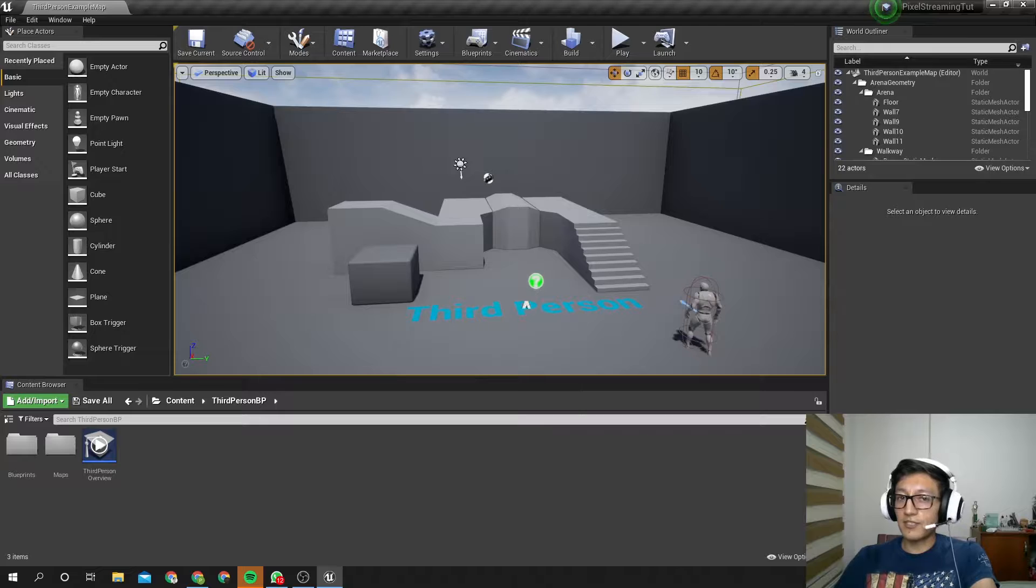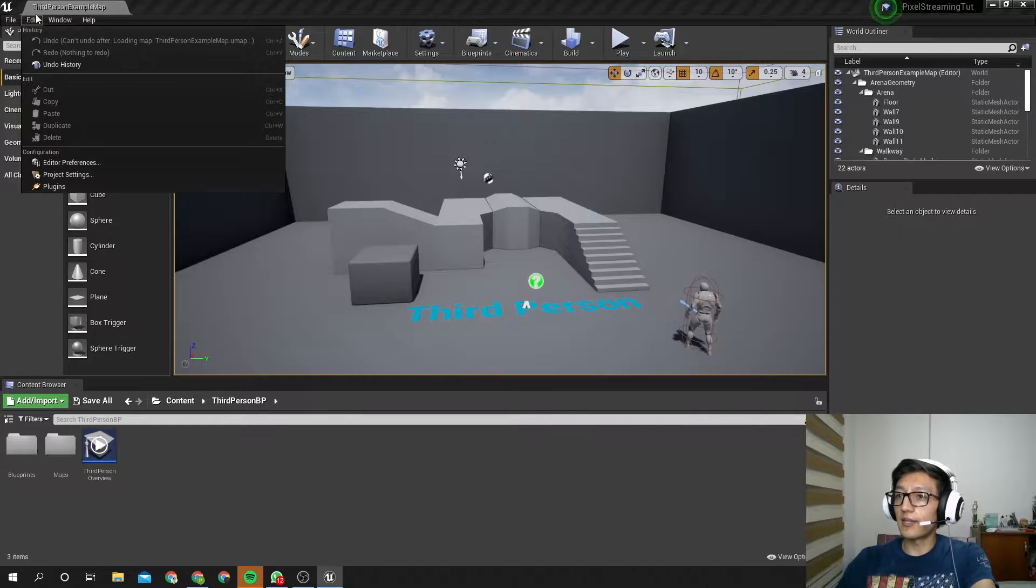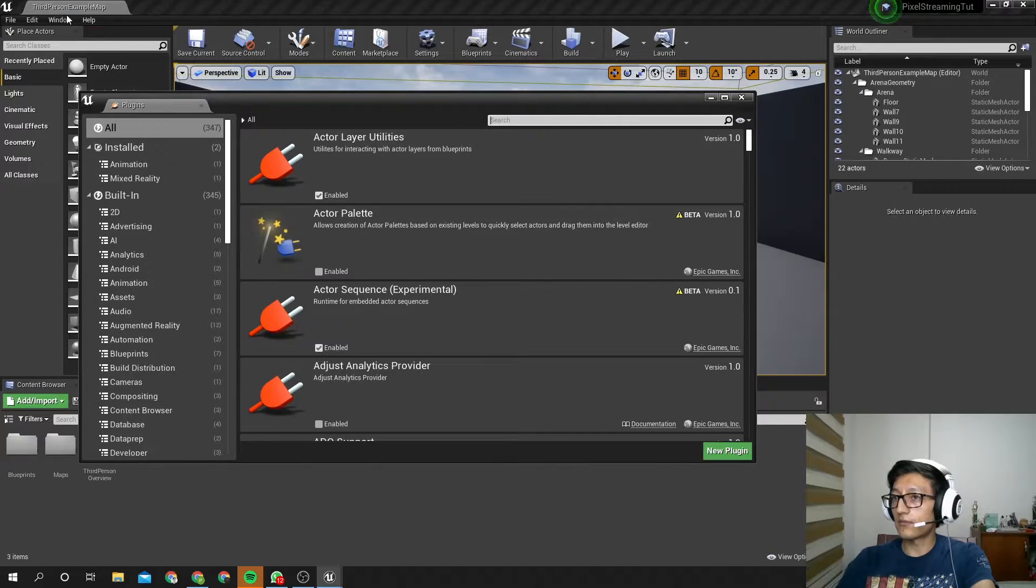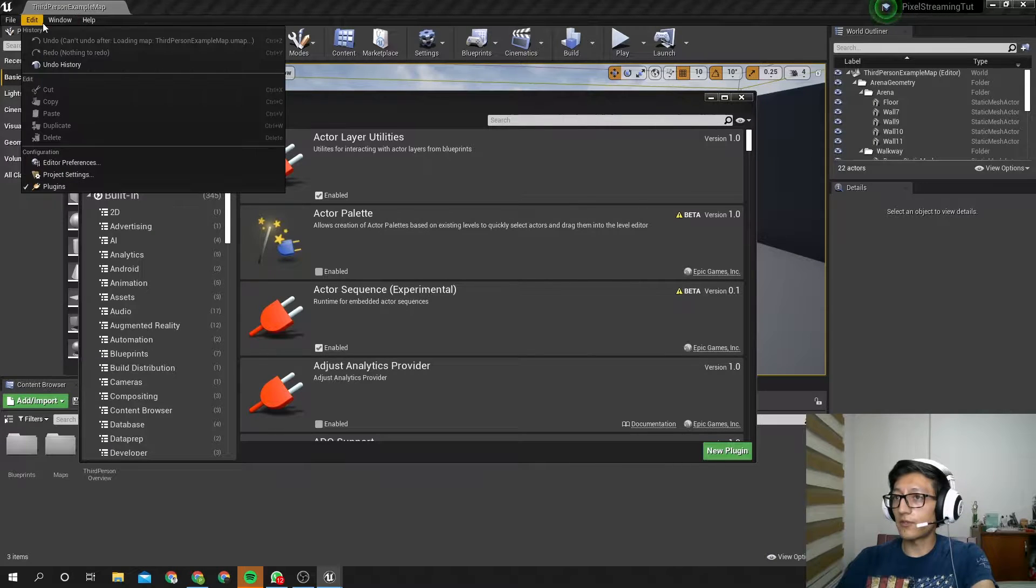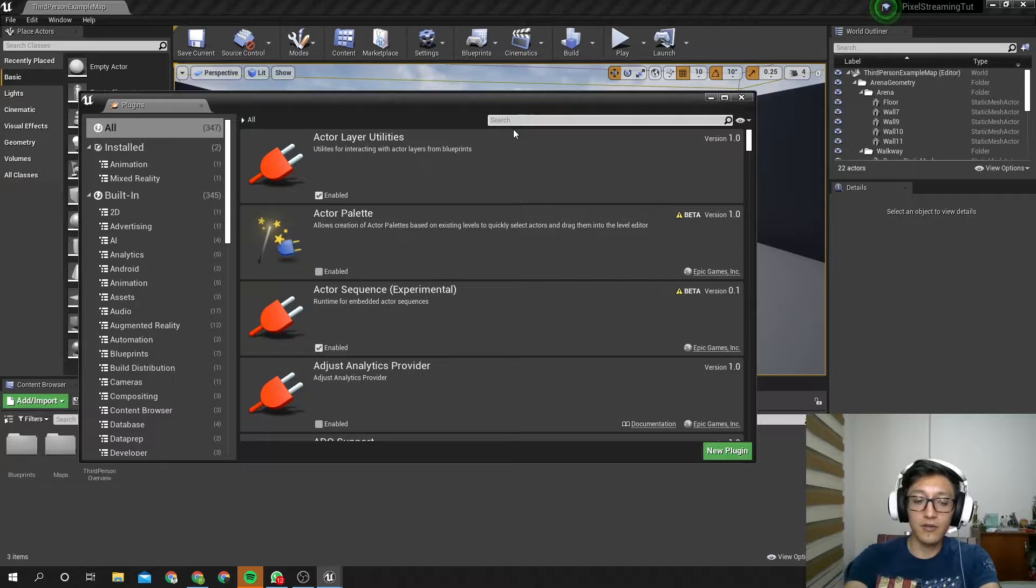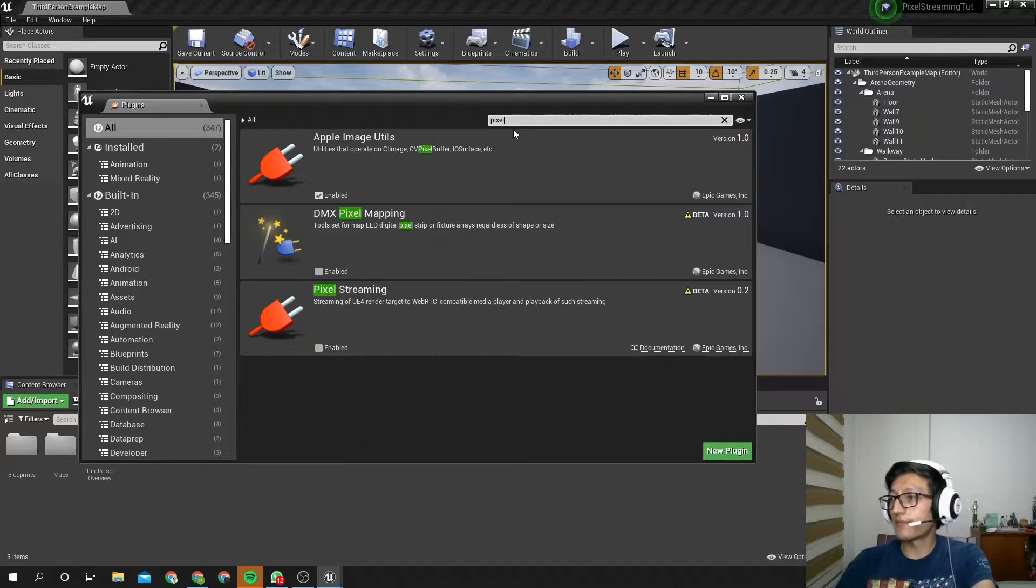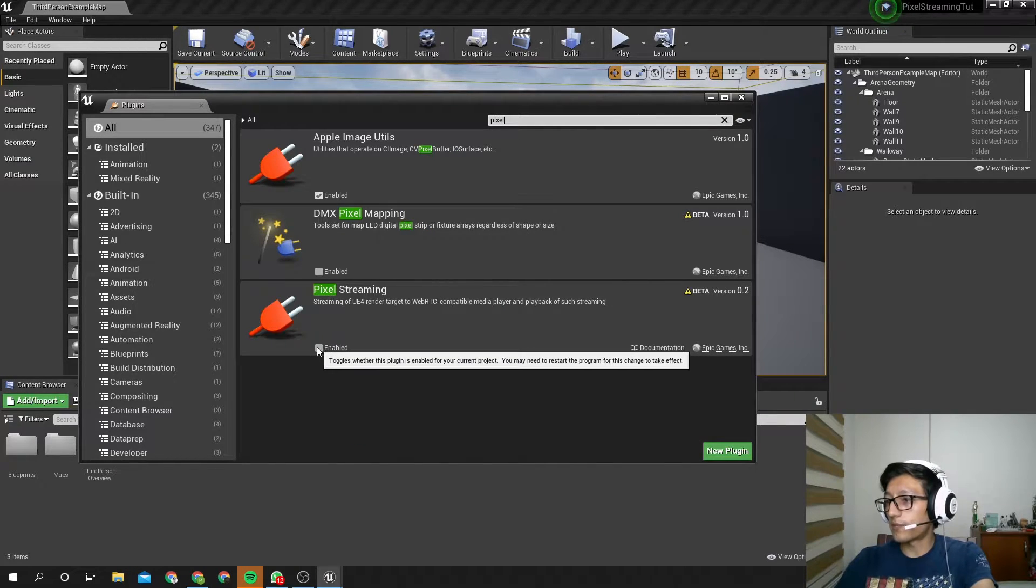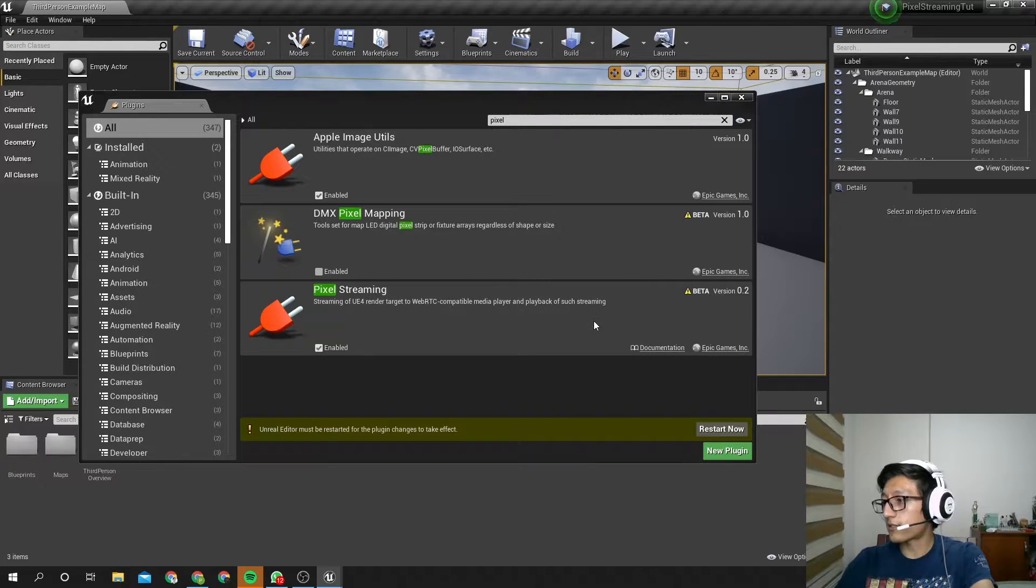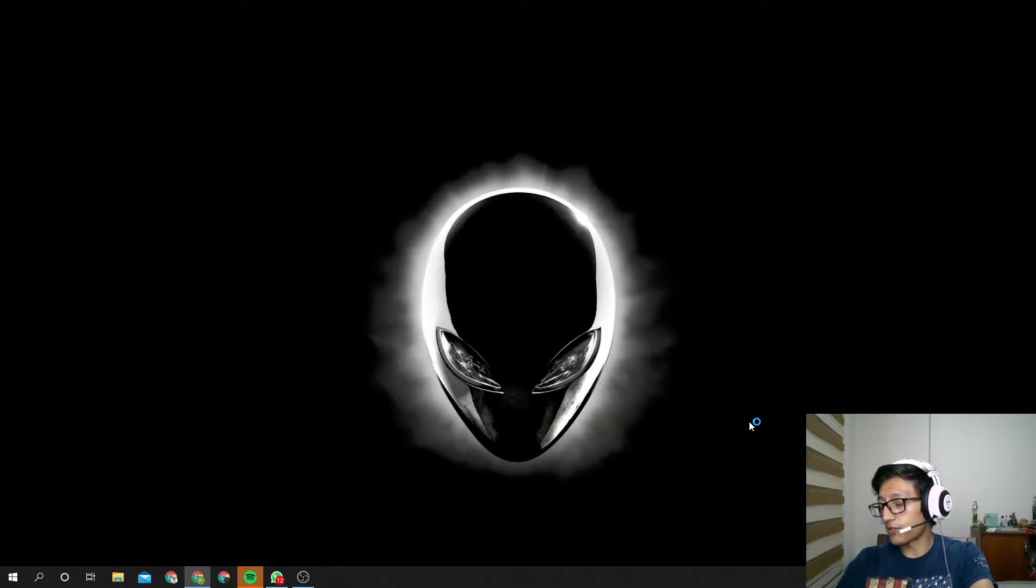So the first thing that we want to do is enable the pixel-streaming plugin. Go to Edit, Plugins, and here you can type pixel. Here it is, pixel-streaming, we enabled it, yes, and we have to restart the project.